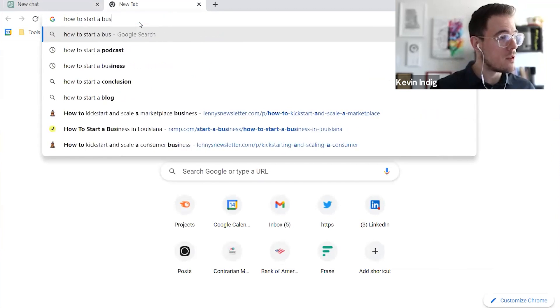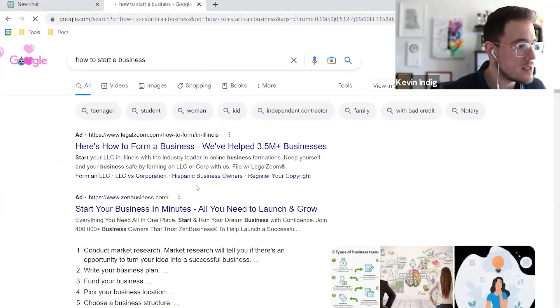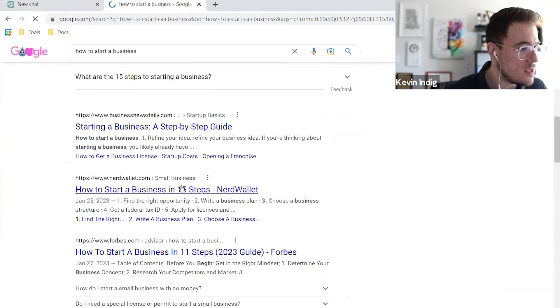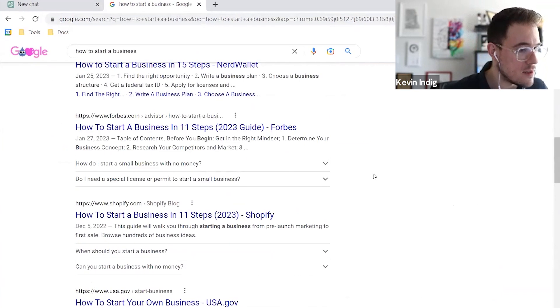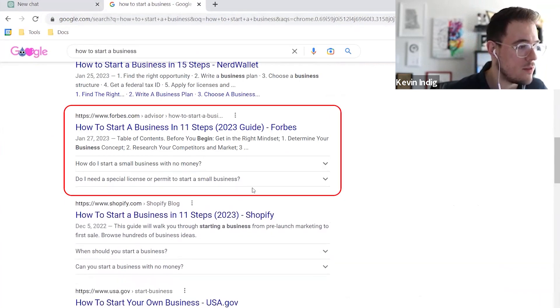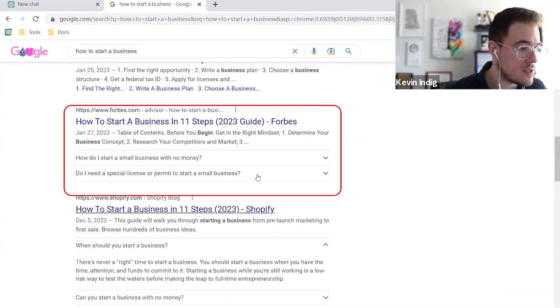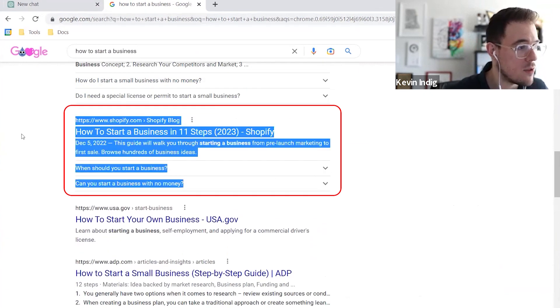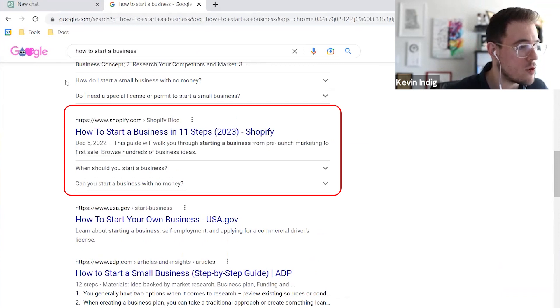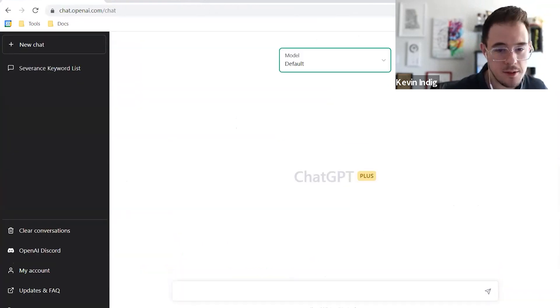When we look for something like how to start a business, we'll see that some of these snippets here have FAQ schema, which generally increases click-through rate quite significantly. So it's something that you want to have and add to your search results. And there's a simple way to do this with ChatGPT.